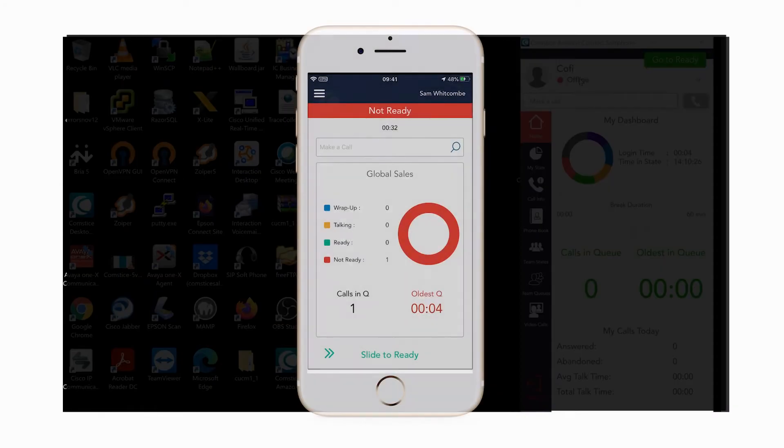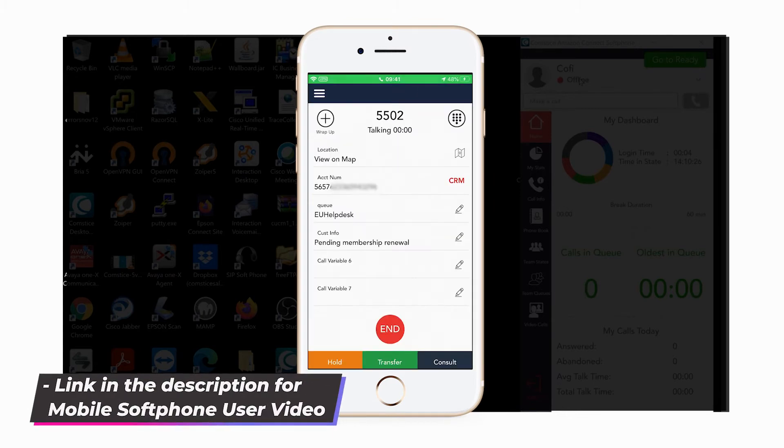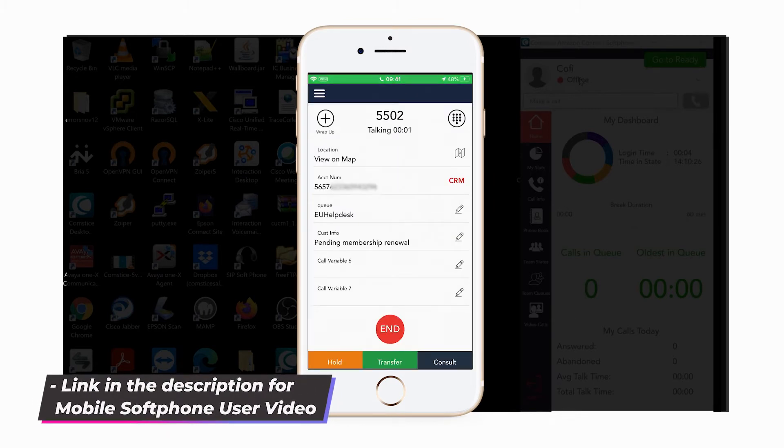Check out the description below if you need the user video for Comstis Mobile Softphone for Amazon Connect.